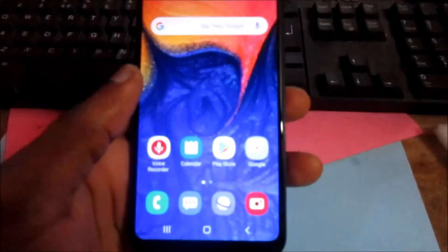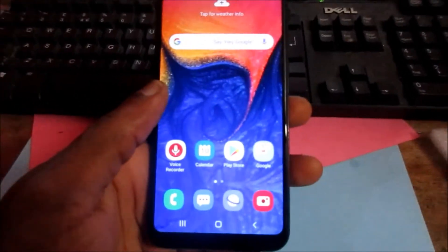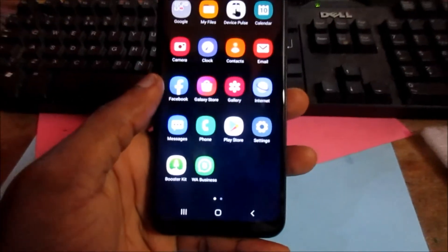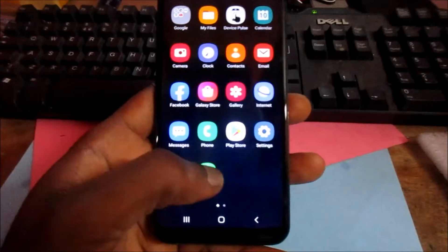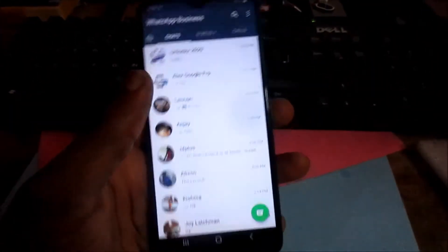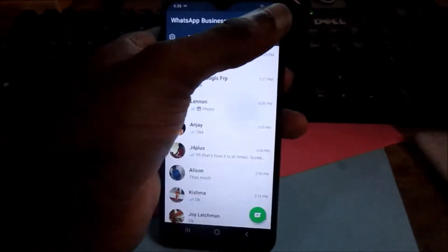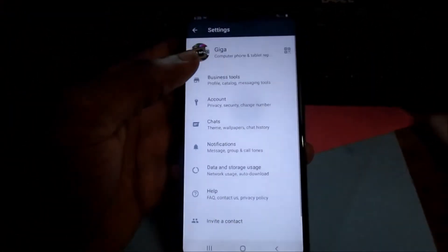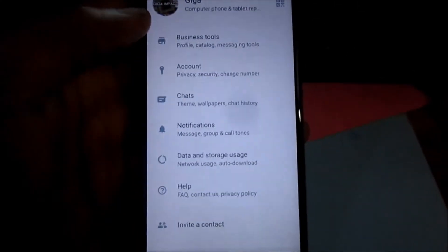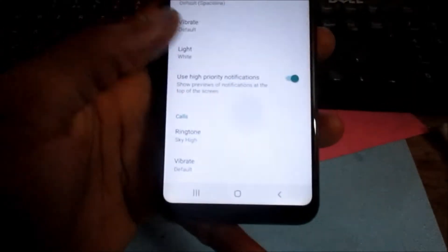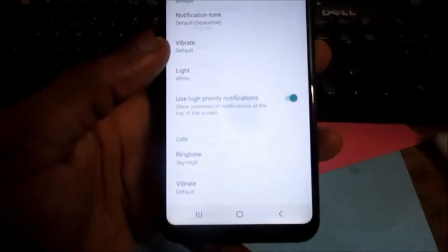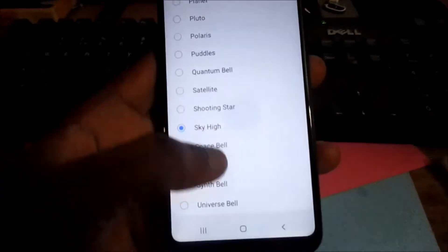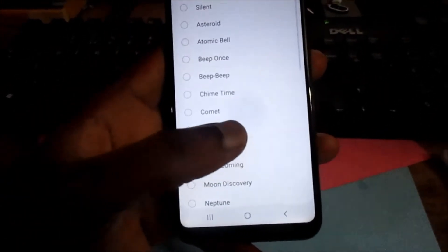Hi guys, Lens here. In this video I am going to show you how you can set a custom ringtone for your WhatsApp. If you go to Settings and then Notifications and go to Ringtone, these are the options that are available here.